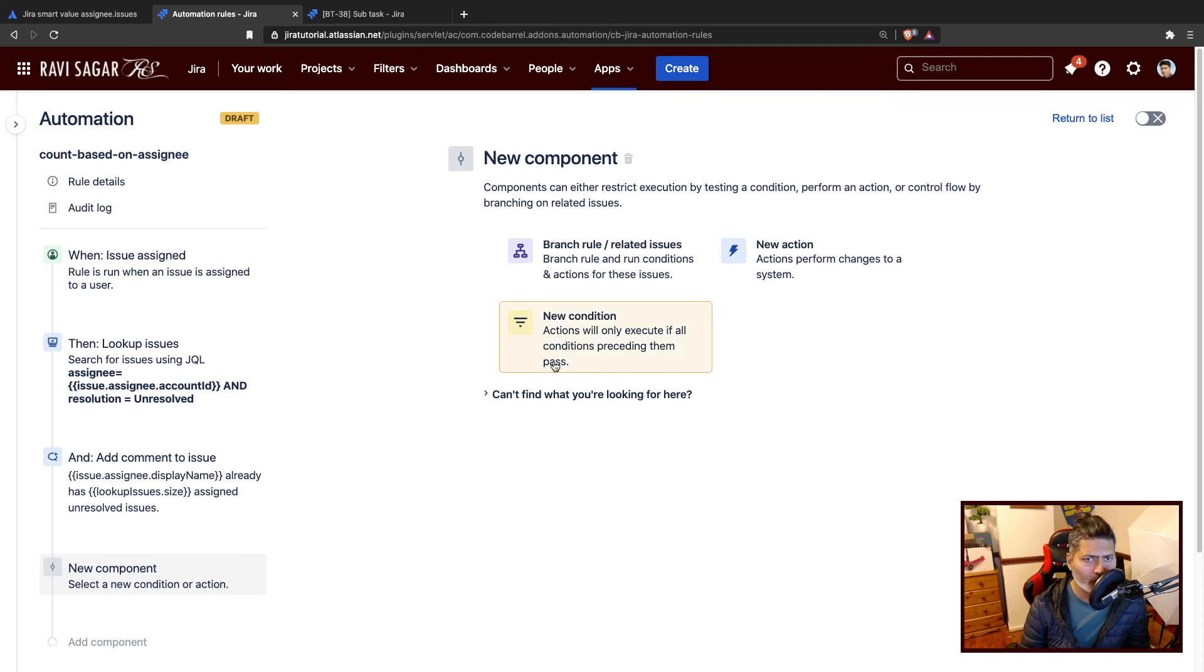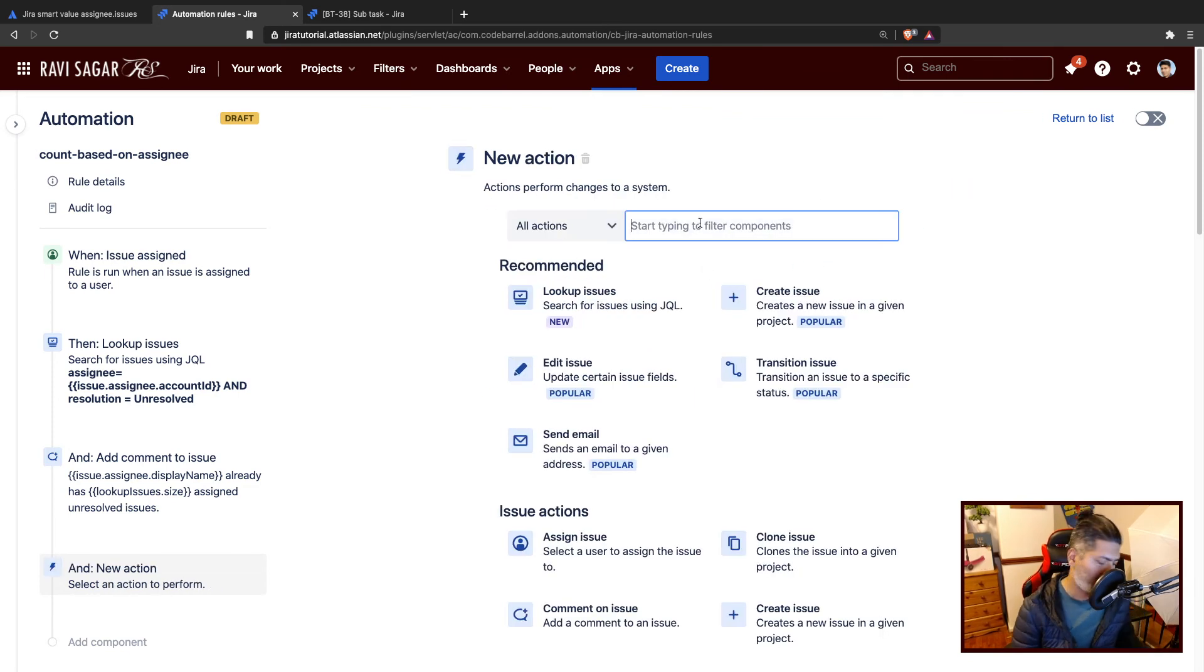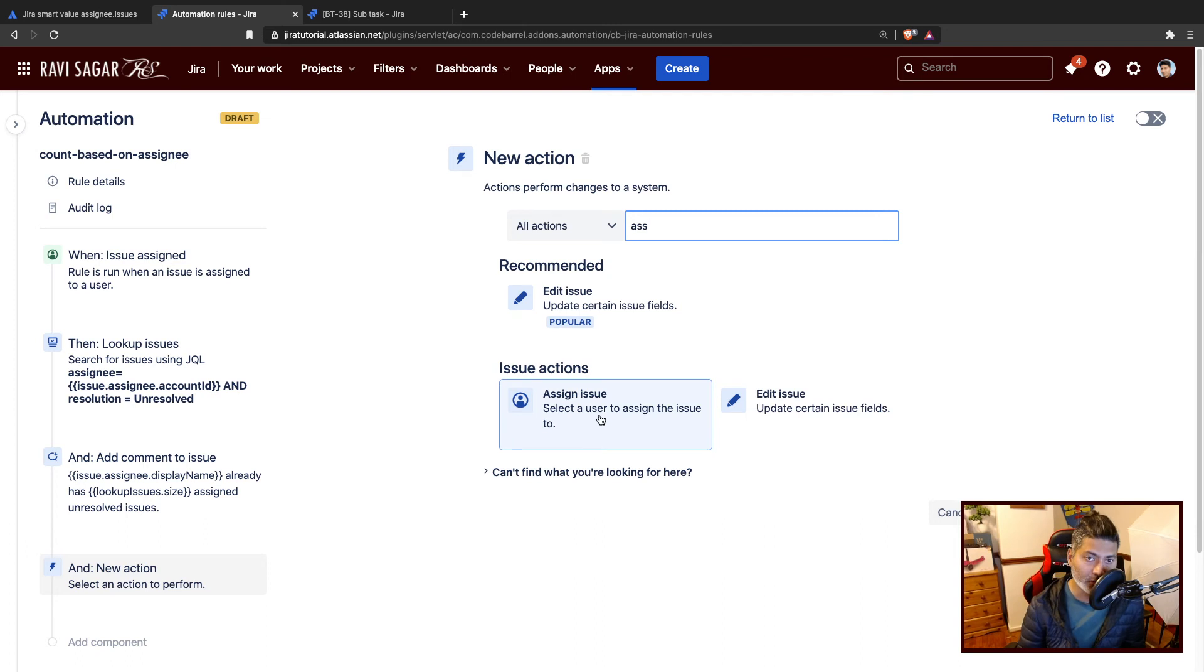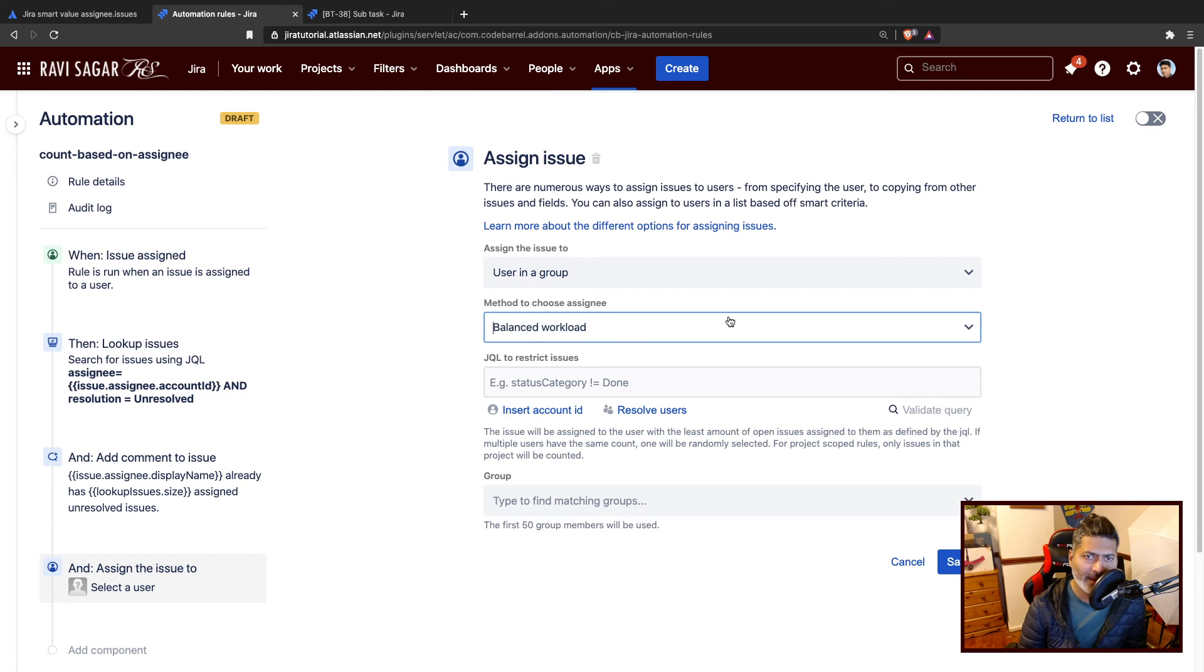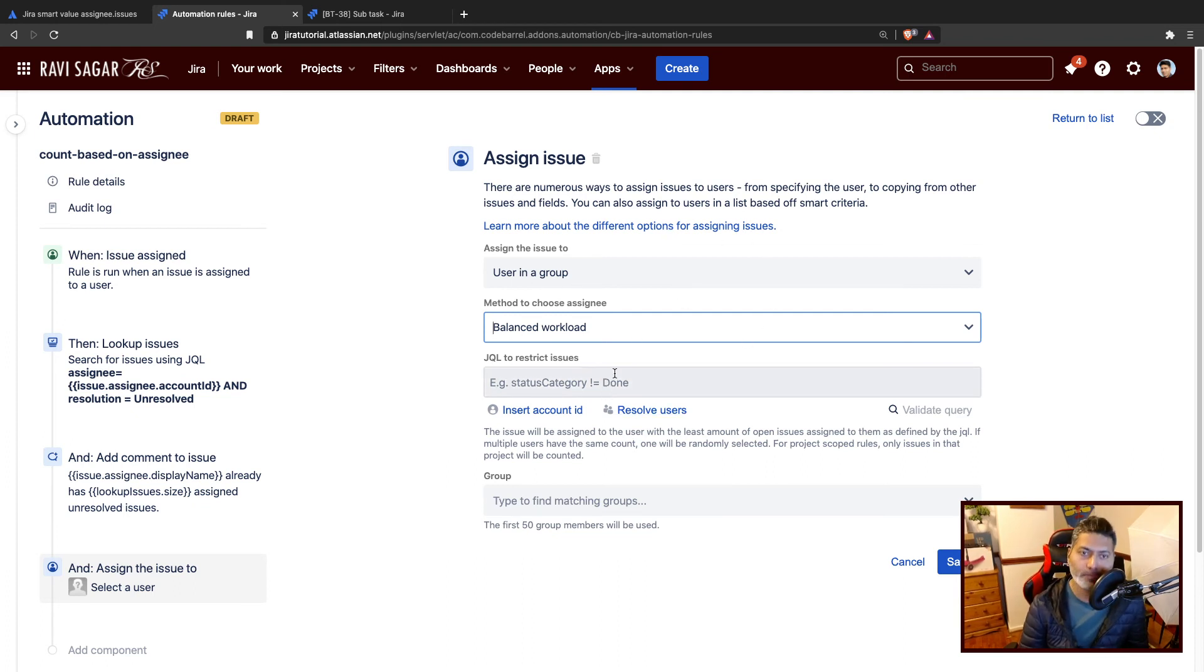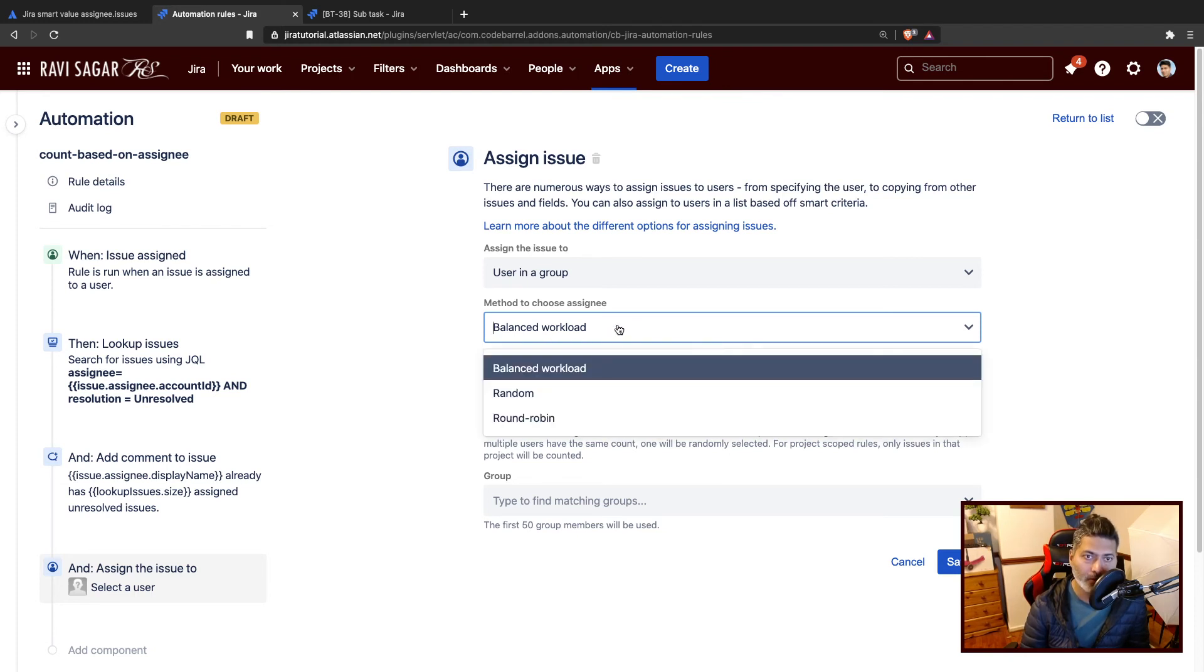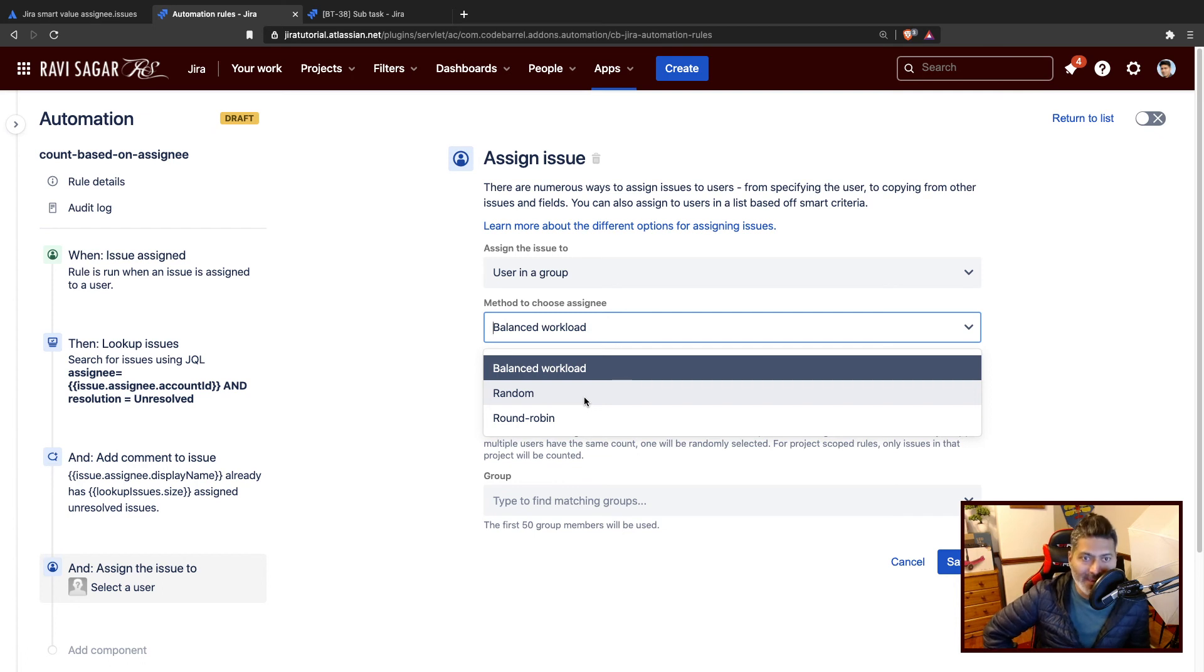There is also one more thing that you can do using assignment. If you take a look at a new action, there should be something called assign issue. If you click on assign issue, you can then select a user in a group. Using automation, you can also do assignment automatically. If you want to assign the issue to maybe users in a group based on maybe balanced workload, you have three ways to do the assignment. If you select balance workload, I believe automation will make sure that everyone in that group has roughly equal number of issues assigned.